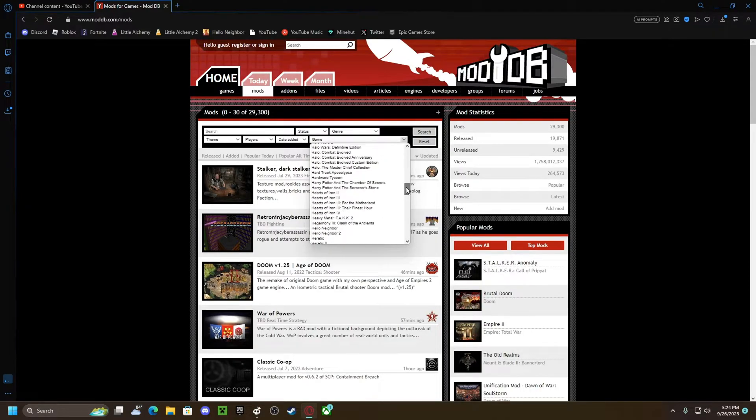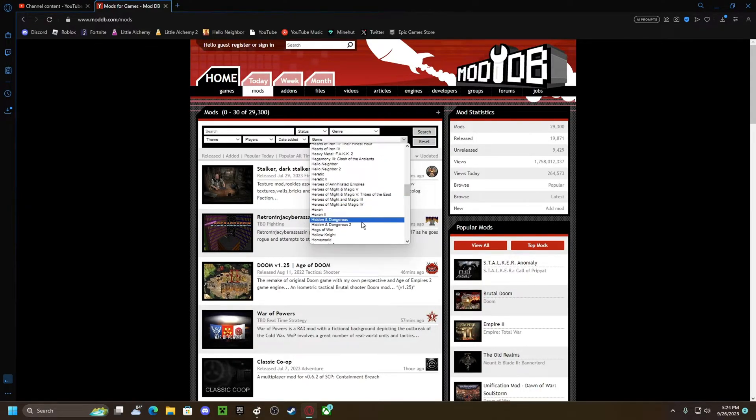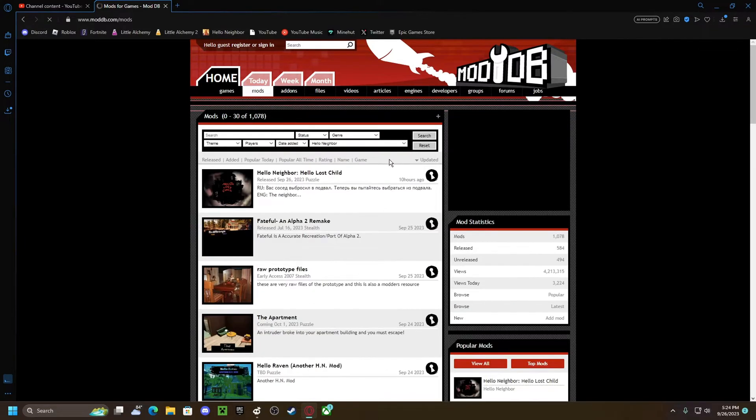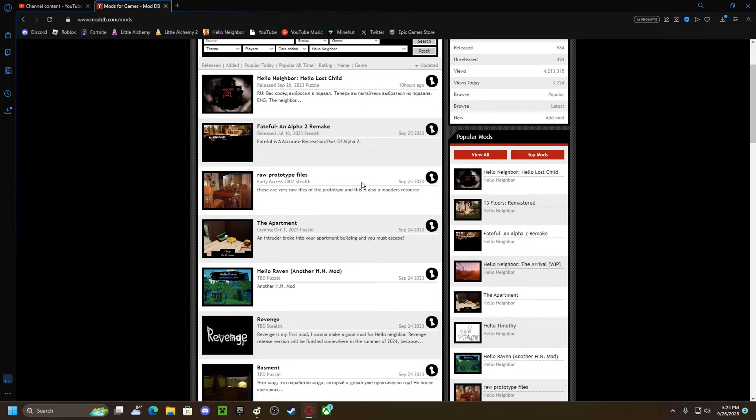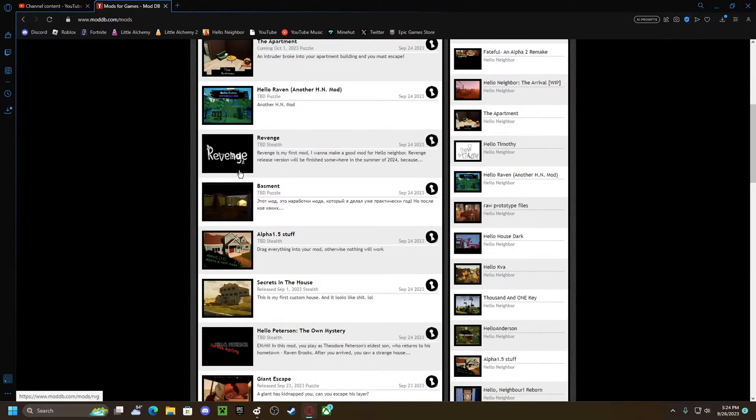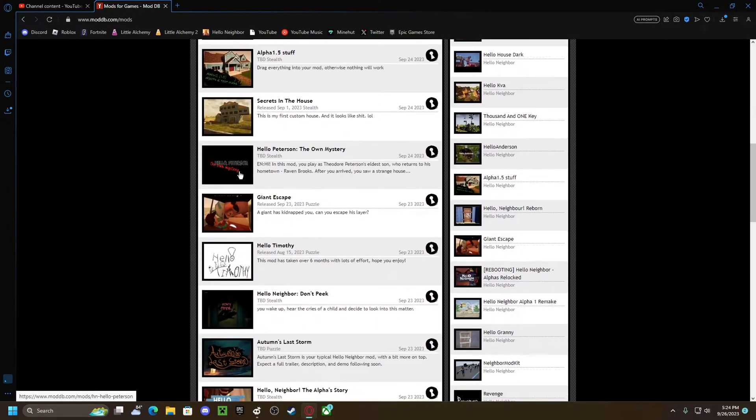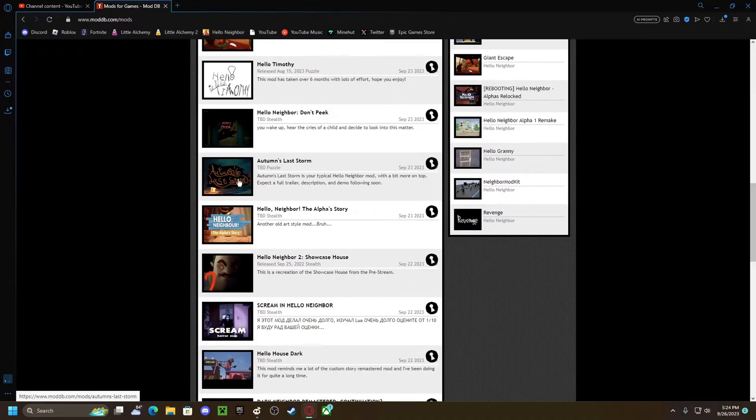I just seen it. Right here. Press search. And these are all the mods you can find.